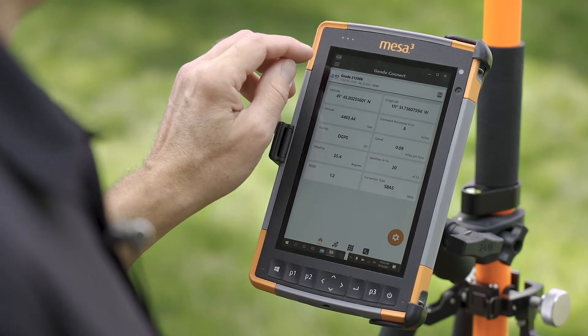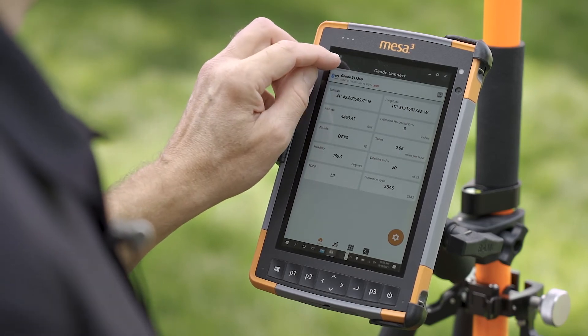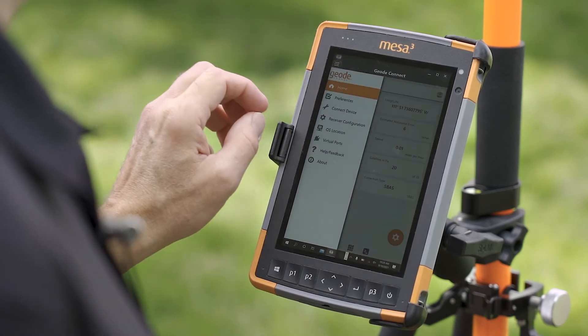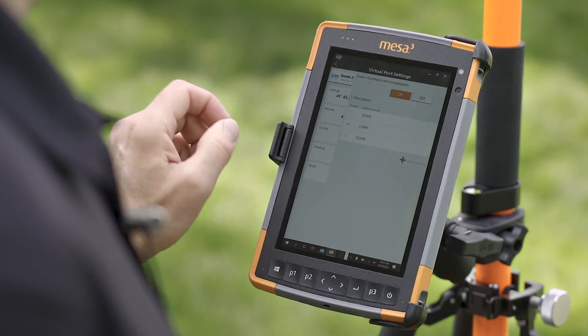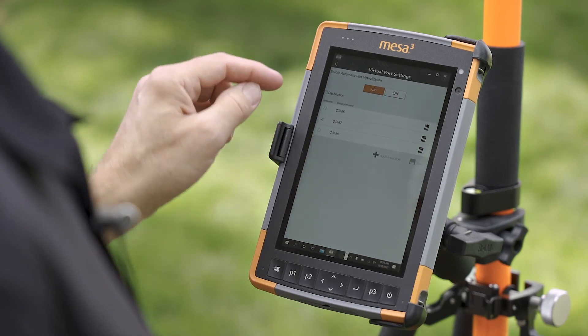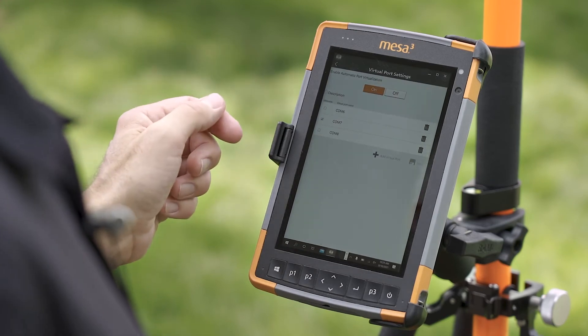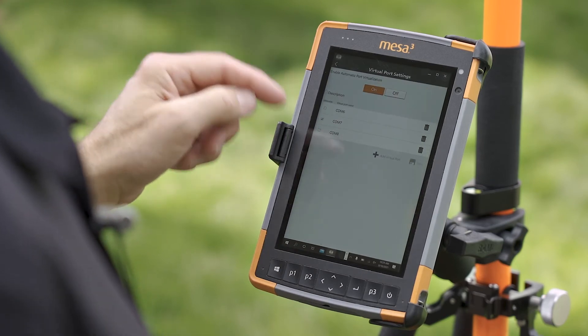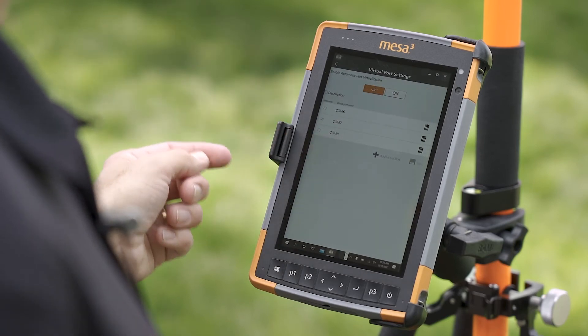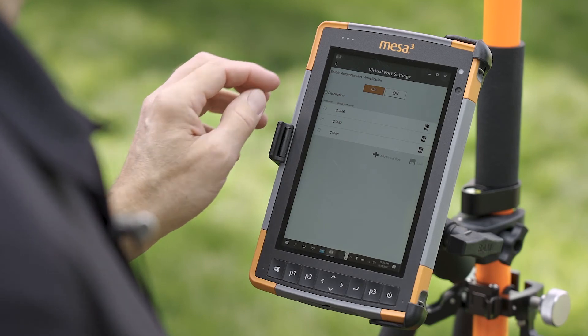If you want to run multiple apps at the same time, we have a virtual port feature that allows you to create multiple ports so that individual apps can be connected and receiving the data from the Geode.